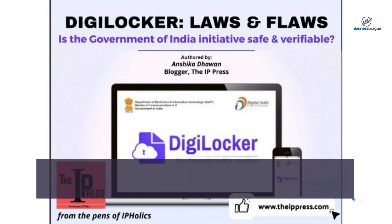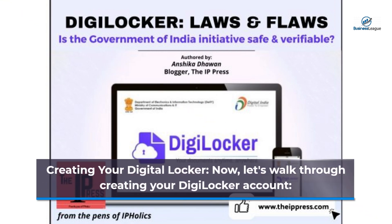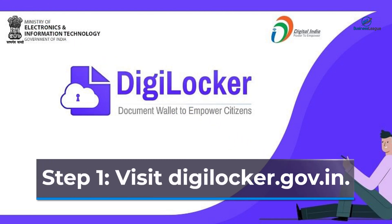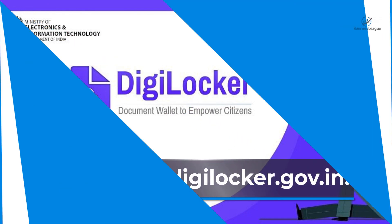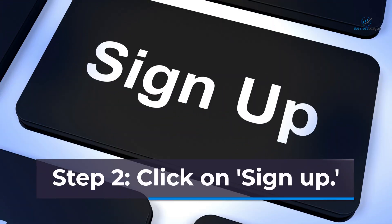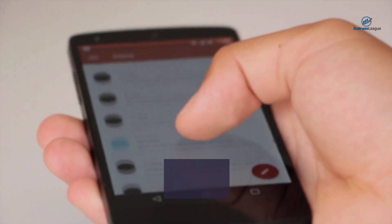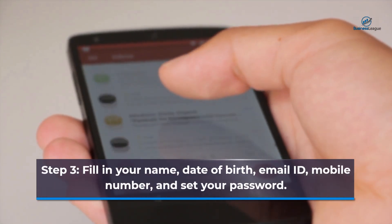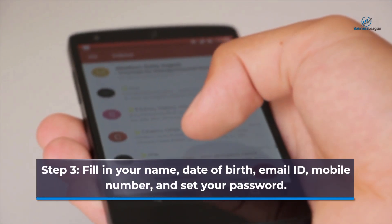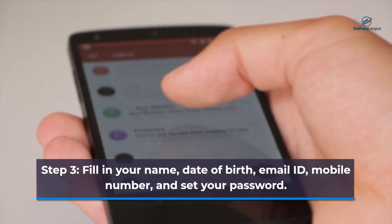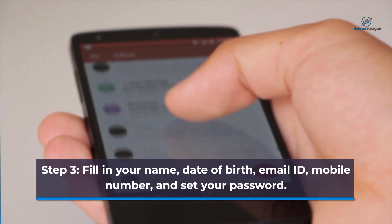Creating your digital locker — let's walk through creating your DigiLocker account. Step 1: Visit digilocker.gov.in. Step 2: Click on 'Sign Up'. Step 3: Fill in your name, date of birth, email ID, mobile number, and set your password.